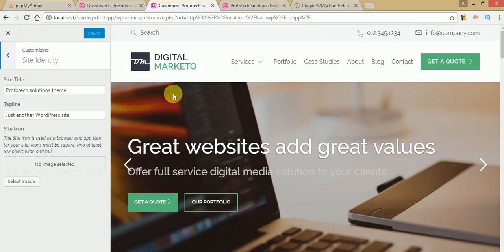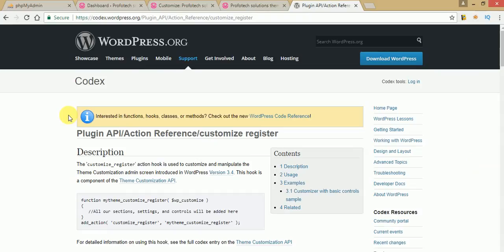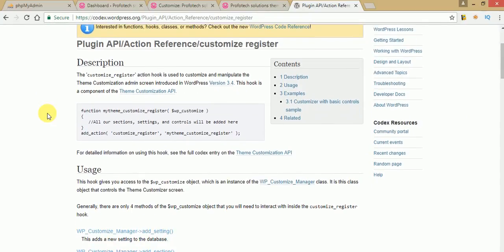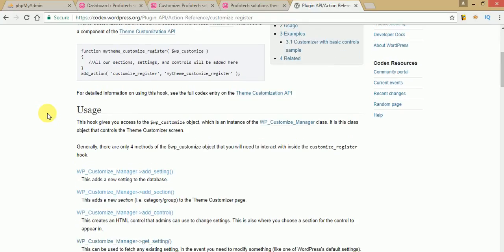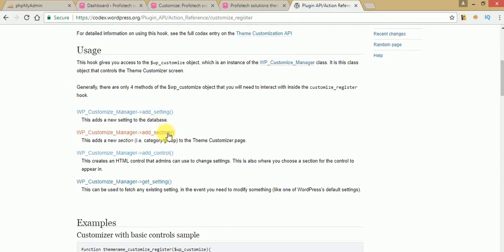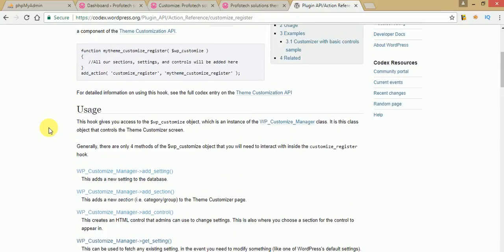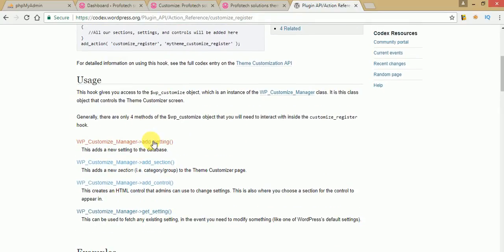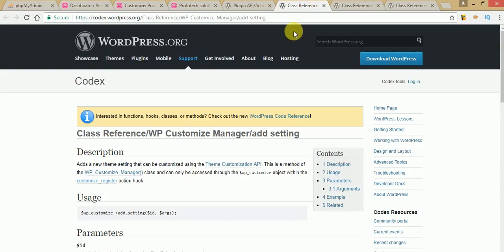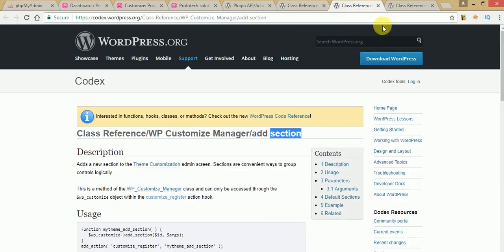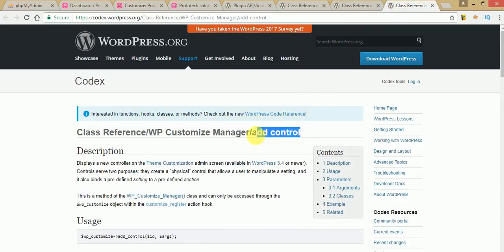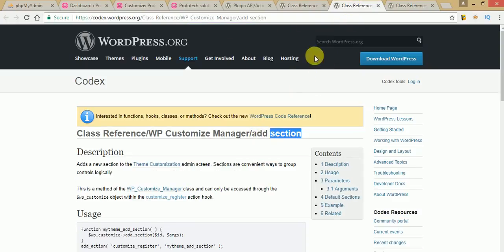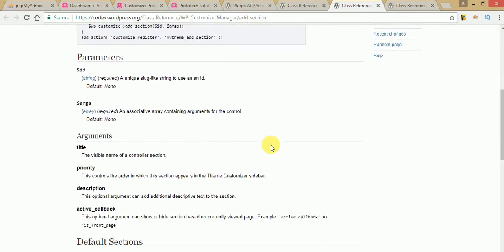Before using these methods, if you go to the documentation section on the WordPress Codex — codex.wordpress.org — WordPress developers have provided good quality documentation where you can study about these tools in great detail. If you scroll down, you can find add_setting, add_section, and add_control — these are the methods we're going to use in this video session to make our custom control. First of all we have to use add_section.